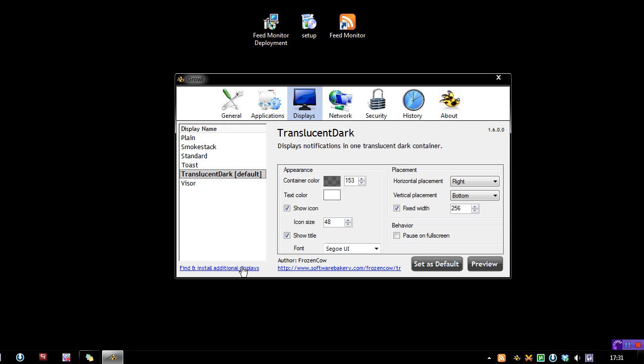This involves you going to this little link here, going to the site, downloading it, unzipping it, putting it into program files, Growl, and then displays, unzipping it, making sure it's in a folder. So it's quite a lot of work to go through. Again, I'd like to see some sort of easier way to do this, some sort of automation or something.